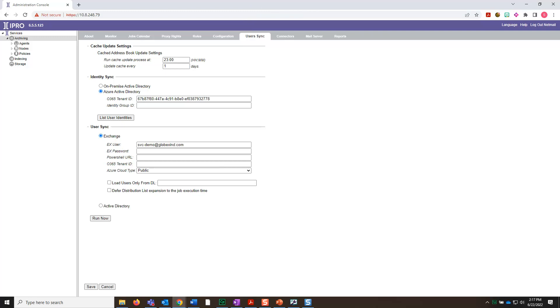The first step is to add in the Exchange Service account username if it's not already entered. Then enter in the password.